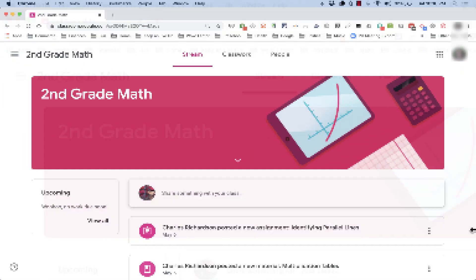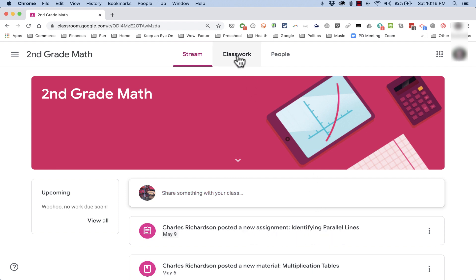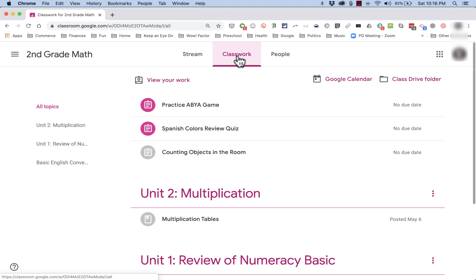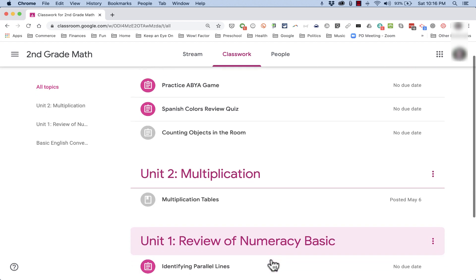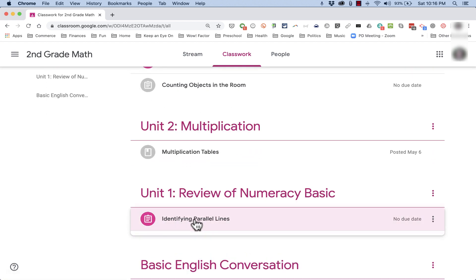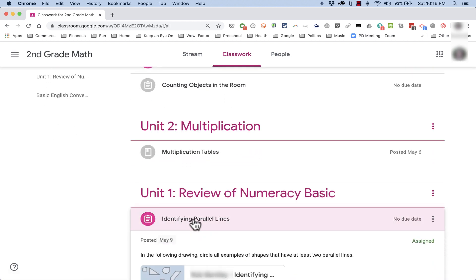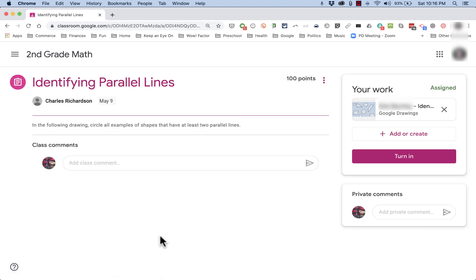So here I am in my student account, in the same course, and in my stream. Notice it says, the teacher has posted a new assignment, identifying parallel lines, and I can click on that to go to the assignment. It's also listed here in my classwork. If you recall, I added it to the Review of Numeracy Basics topic, and there it is. Either way, as the student, I can just click on it, and view assignment.